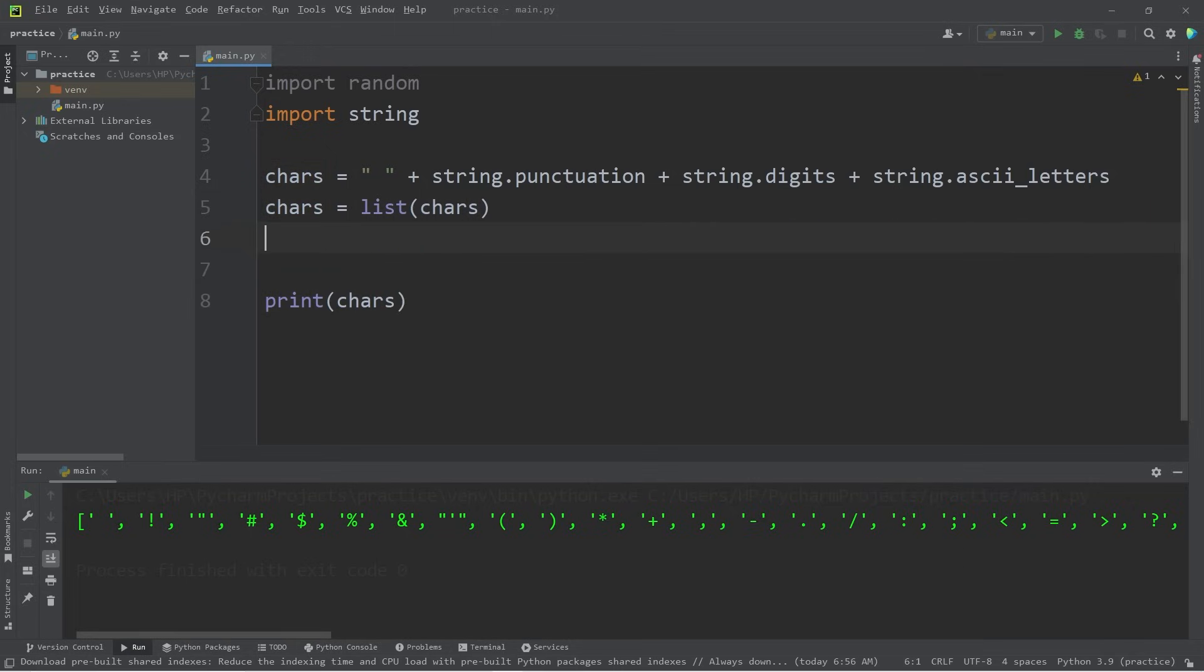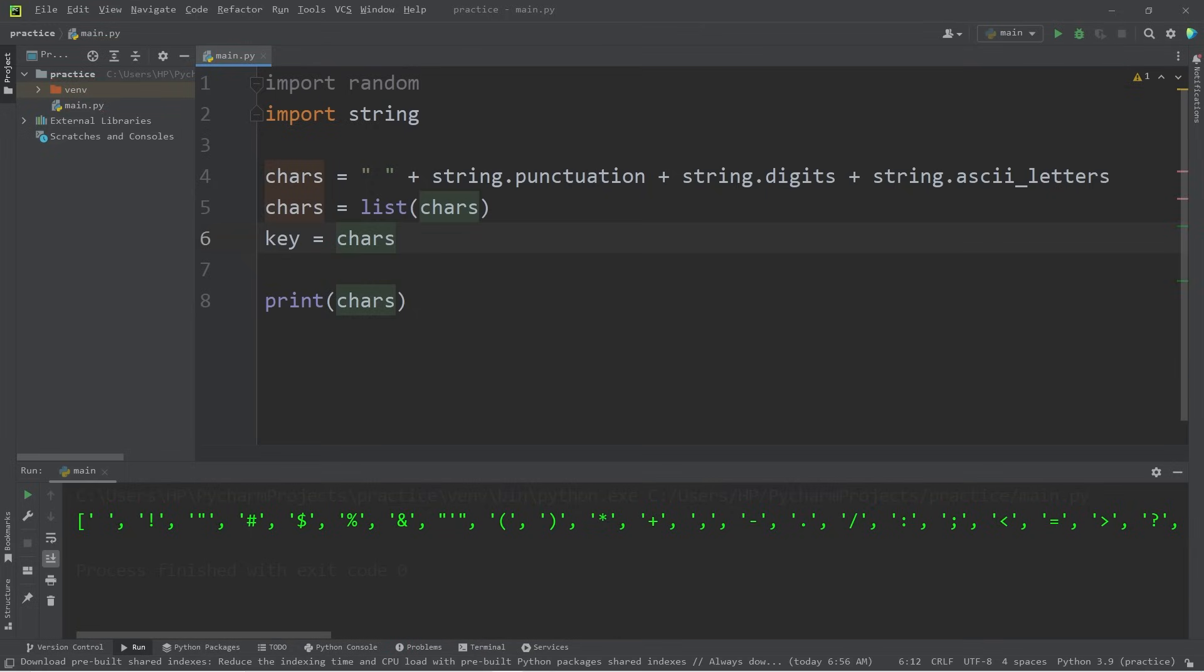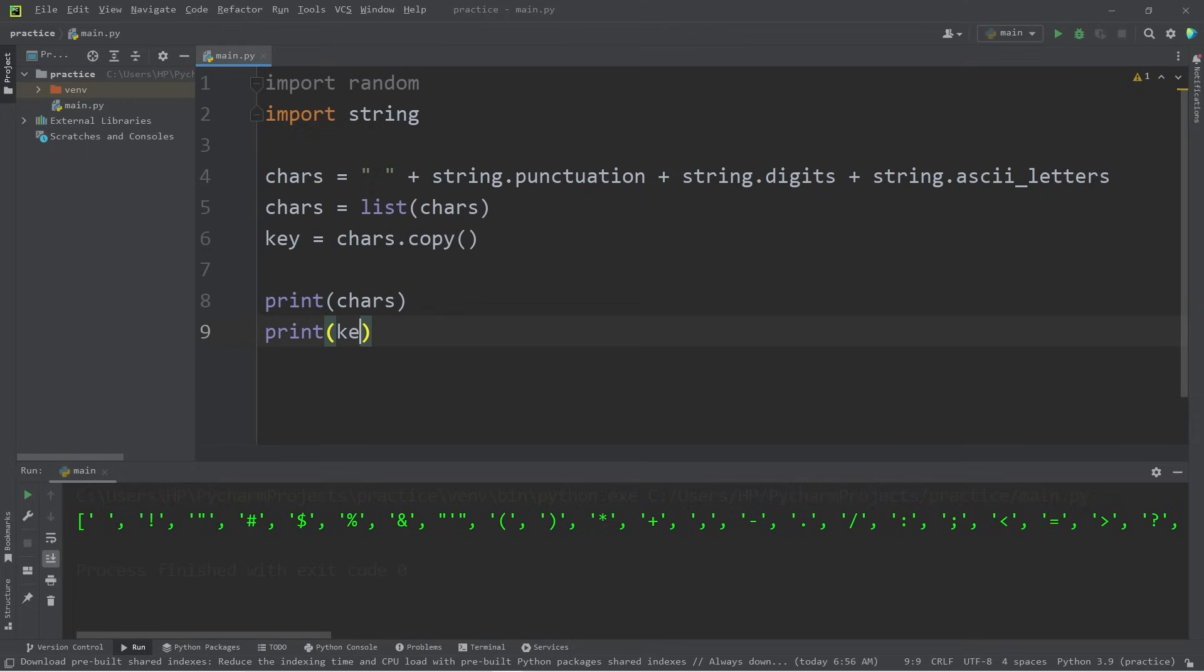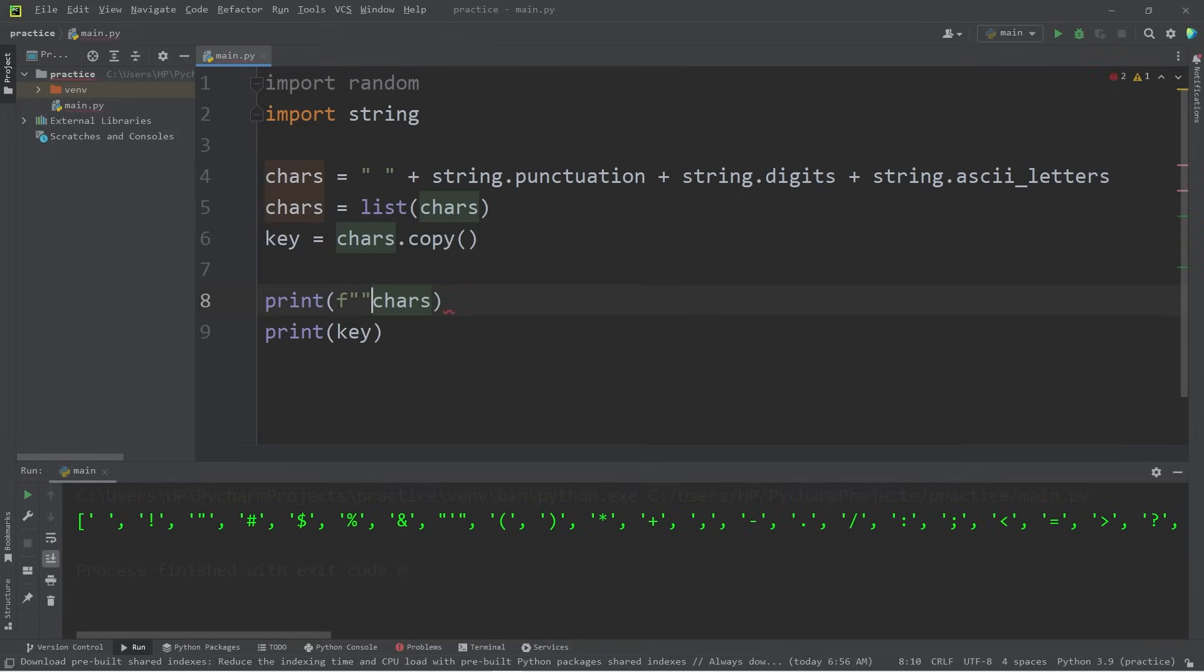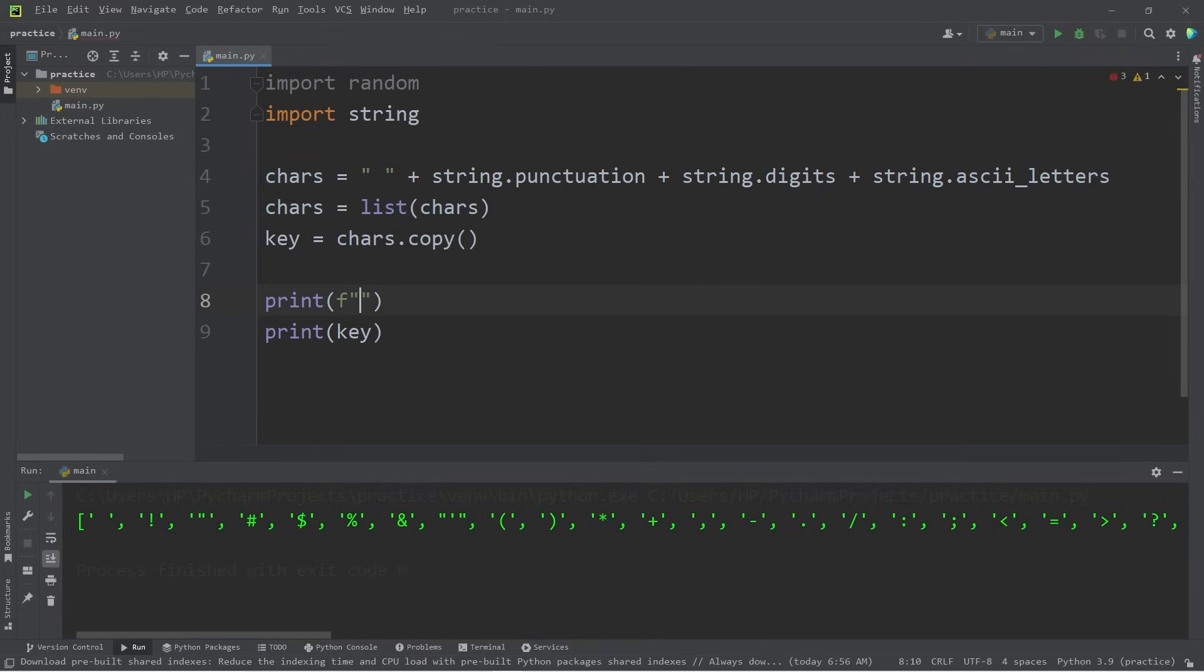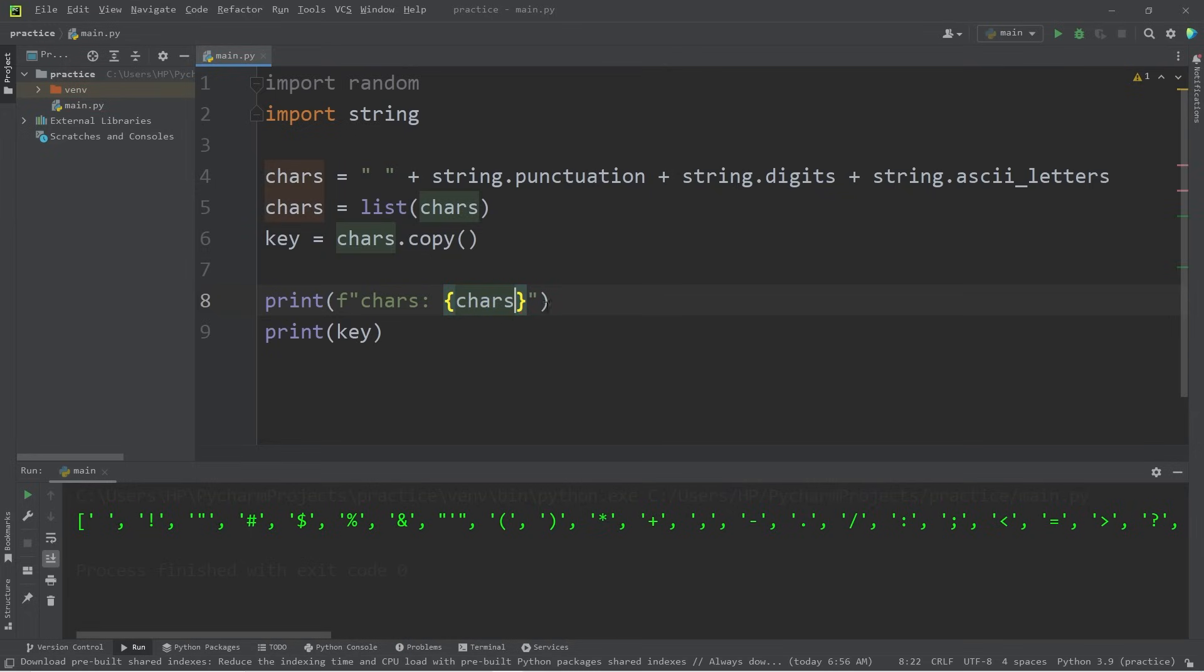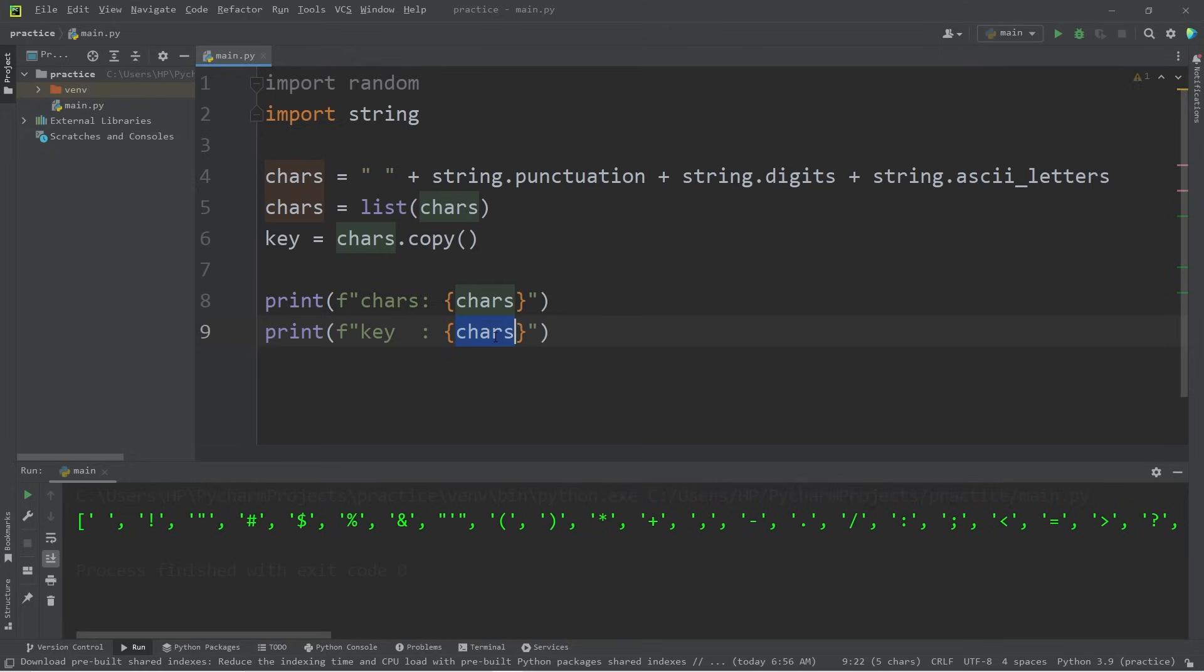I am then going to create a key, which we will shuffle eventually. Key. Then to create a copy of a list, you can type the original list dot copy method. Then I will print my key. I'm going to place these lists within an f string. Chars. Then key. Let's see what we have.